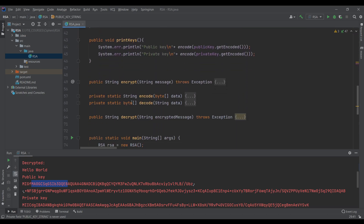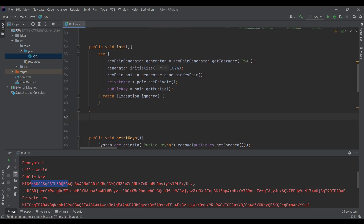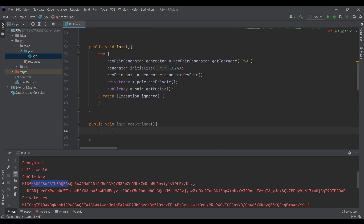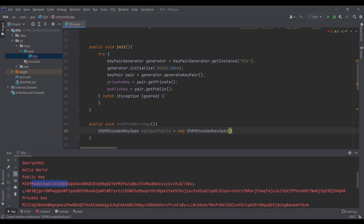So let's go after our init method and create: public void initFromStrings. For getting the public key we need an X509EncodedKeySpec, so: KeySpec publicSpec = new X509EncodedKeySpec(...). This constructor takes a byte array of the public key, so we use the decode method to decode the publicKeyString.